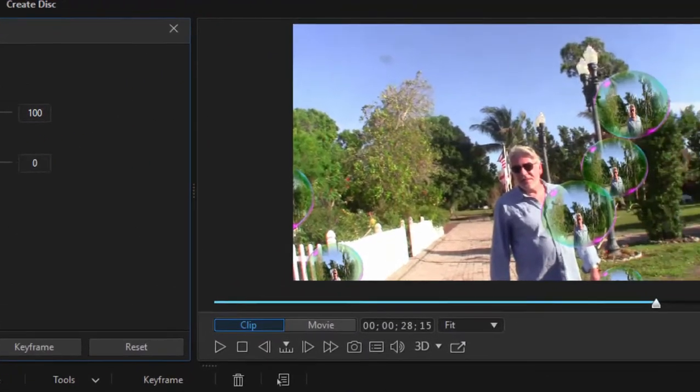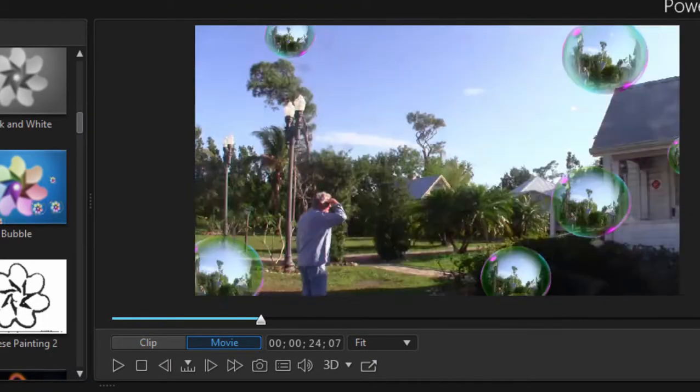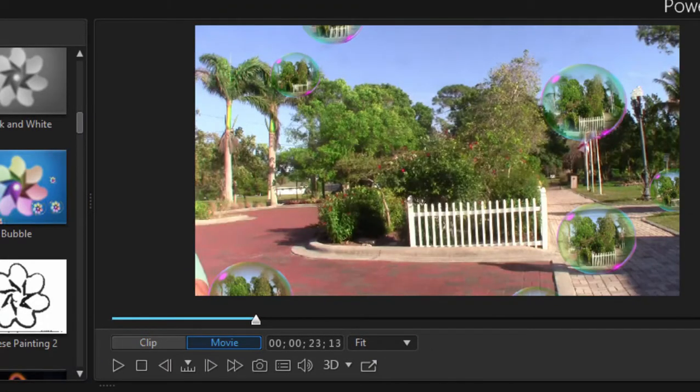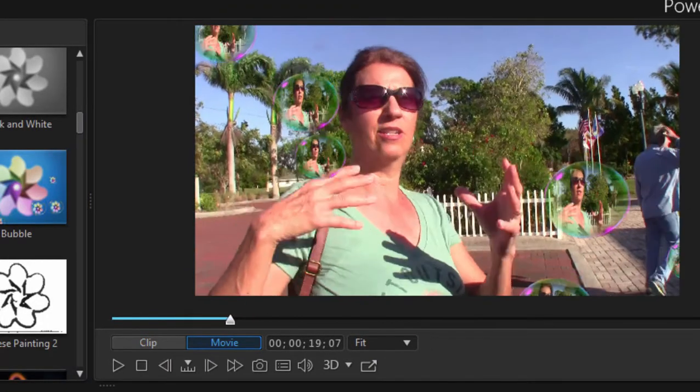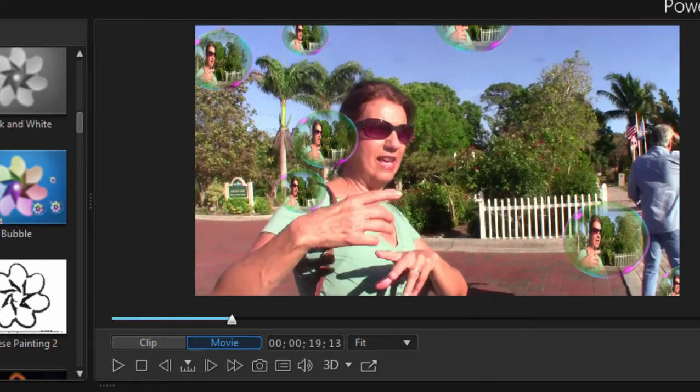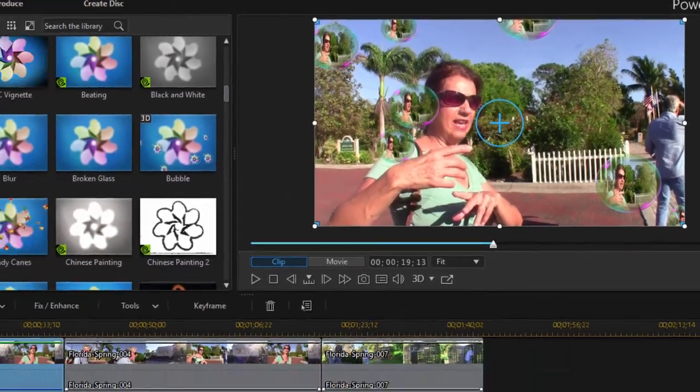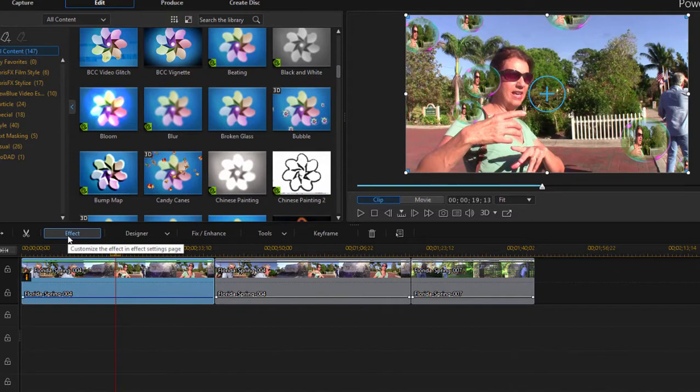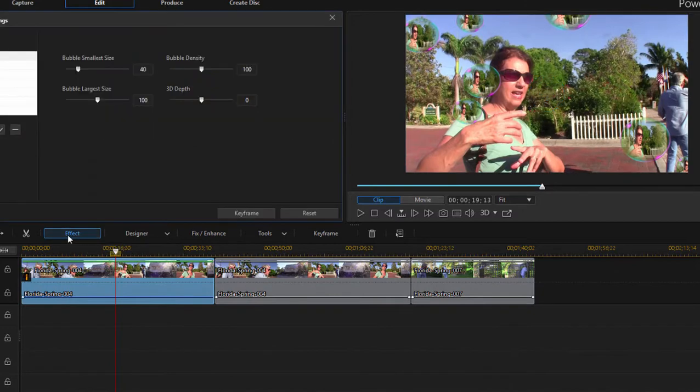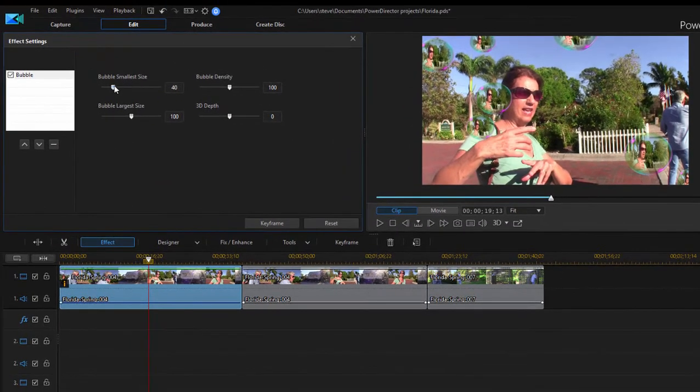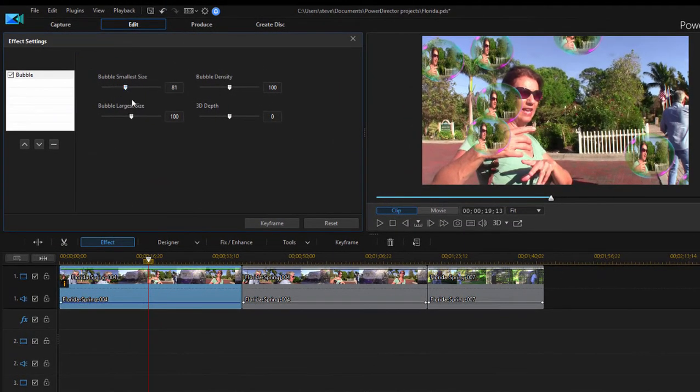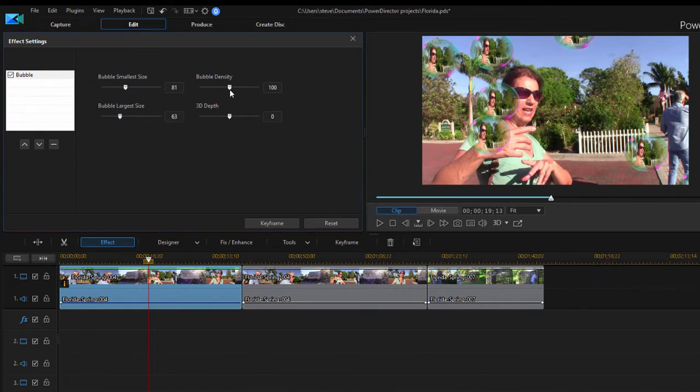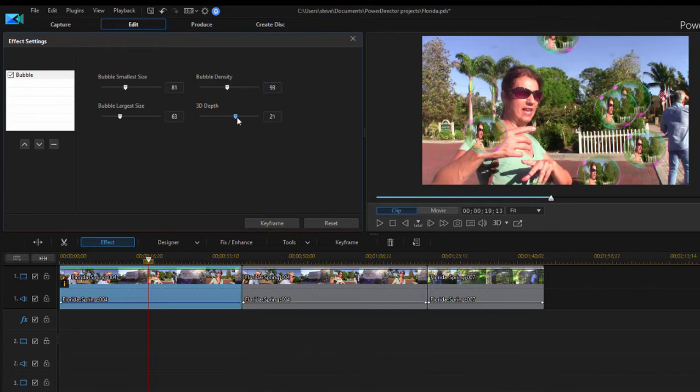If you look over here on the screen to the right, you can see that this effect is actually adding little bubbles floating through the scene. Kind of a cool special effect. And if I select the clip and go to that effect settings panel, I can control how big the smallest bubble is, how big the largest bubble is, how many bubbles there are. And if this is a 3D movie, I can affect the 3D depth. In other words, do those bubbles look like they're actually floating over the scene? Pretty cool.